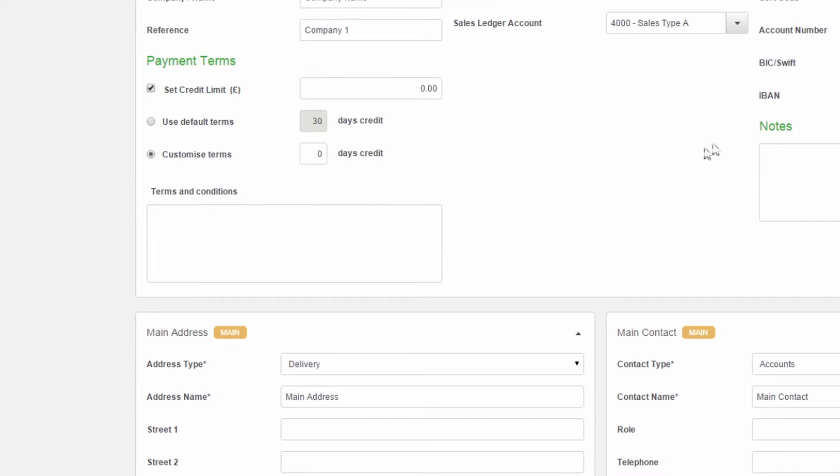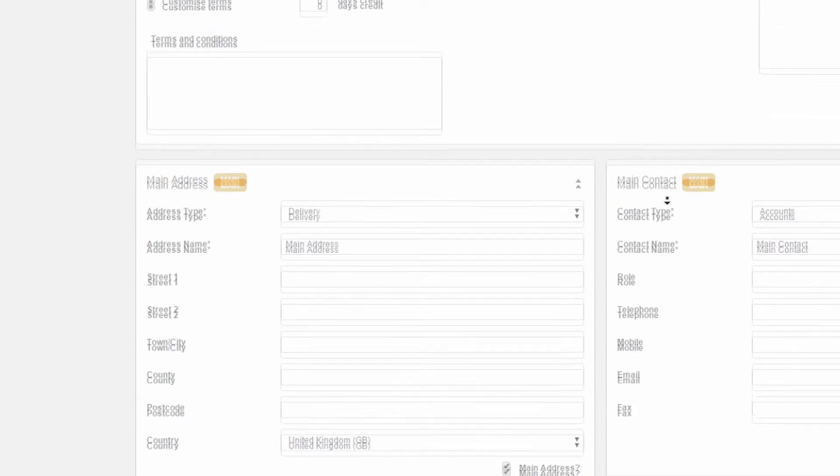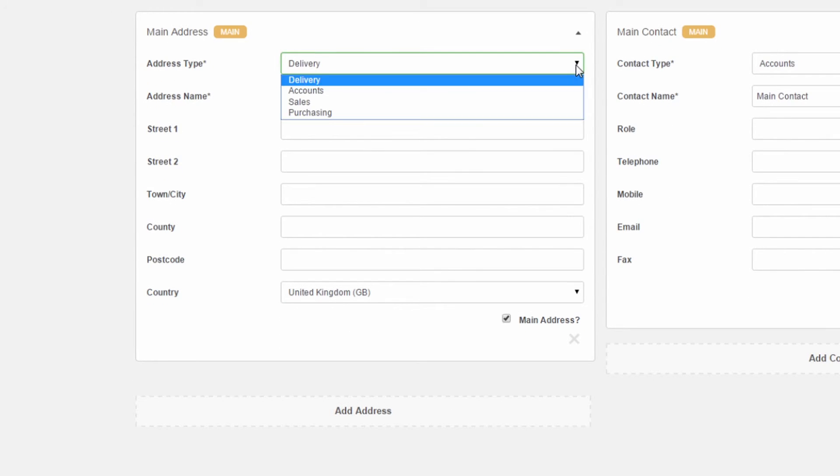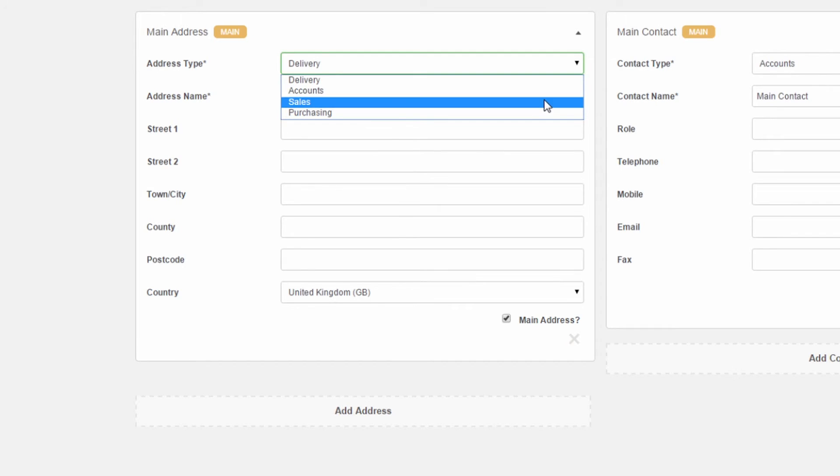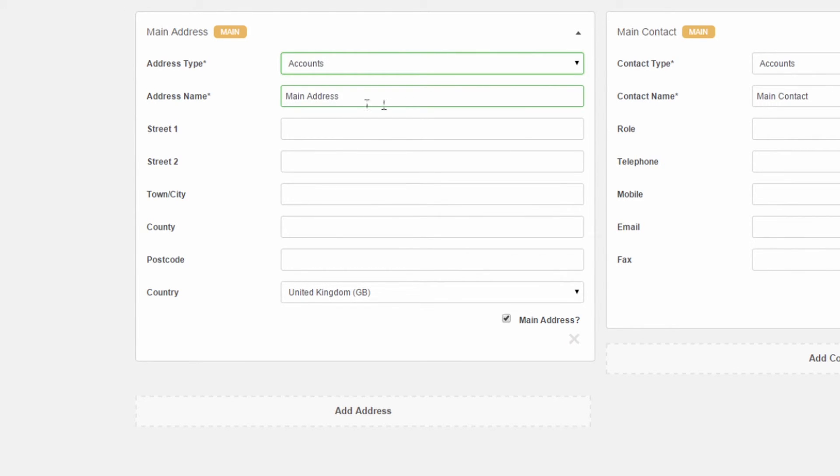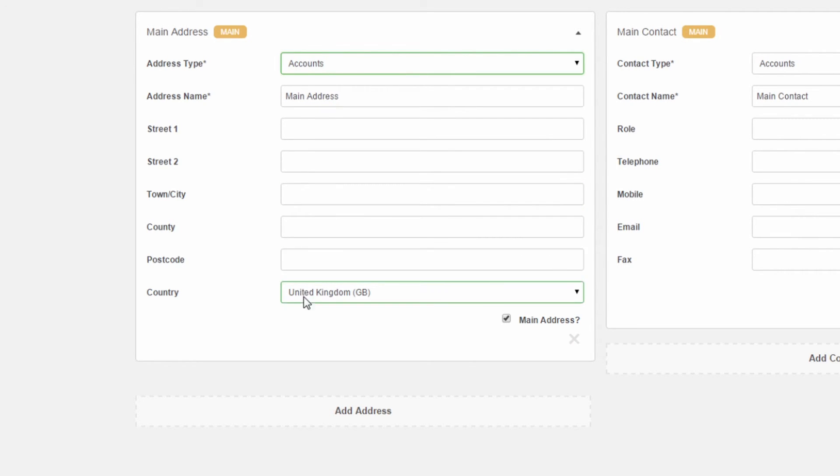When entering the main address, you can choose if this is a delivery address or if it is a departmental address, such as accounts, sales or purchasing. Once you've selected the relevant option and filled in the relevant fields, you can create another address if you need to.